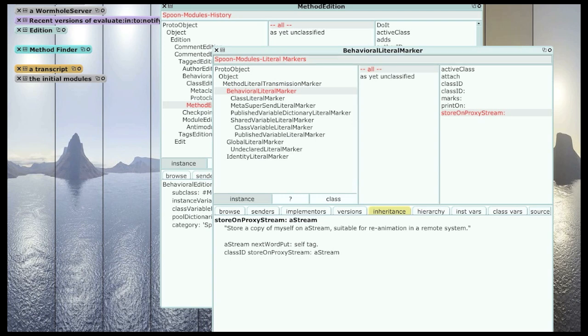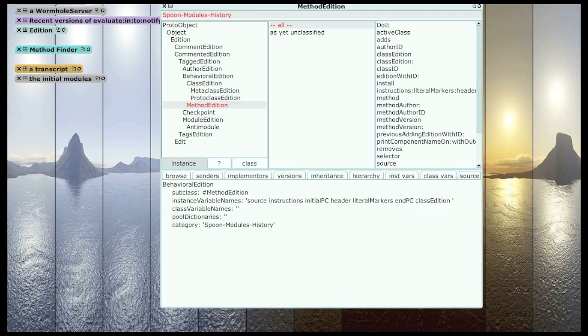So literal markers are what make method editions work. And we say that when we transfer a method edition from one system to another and install it, we're imprinting the method that that method edition describes.